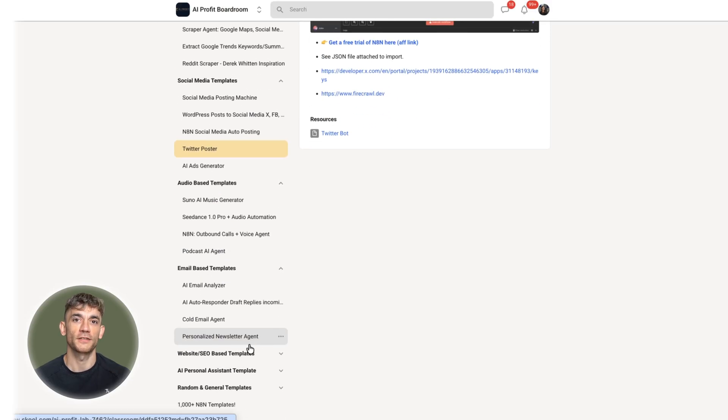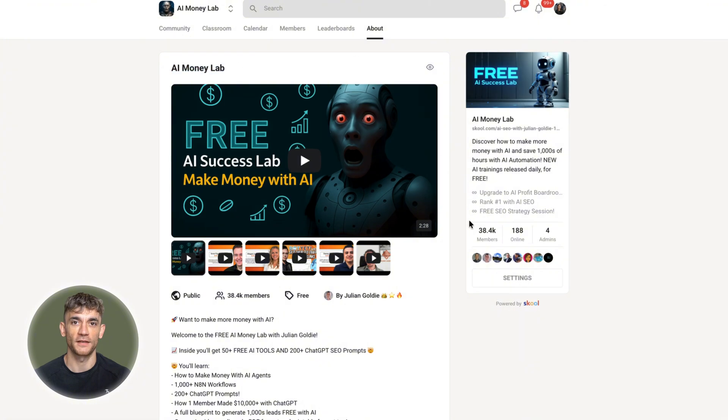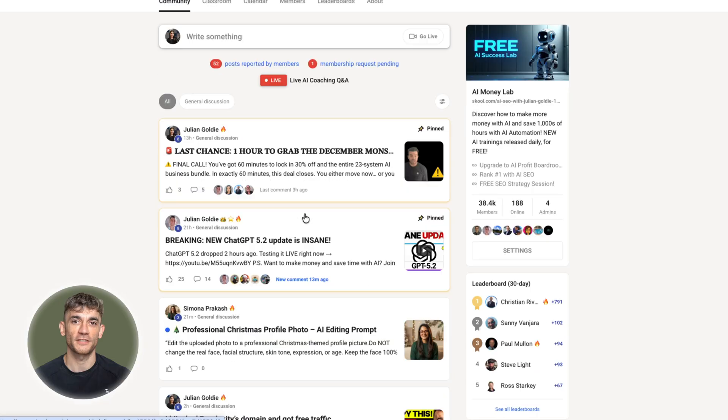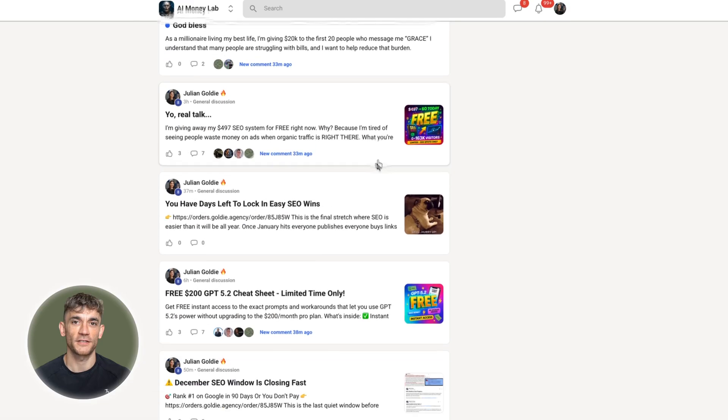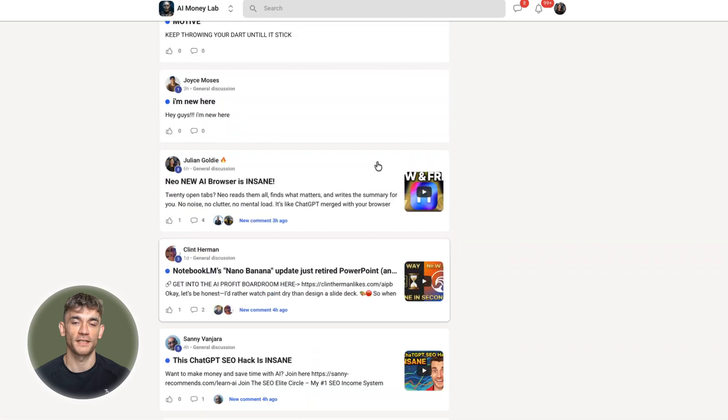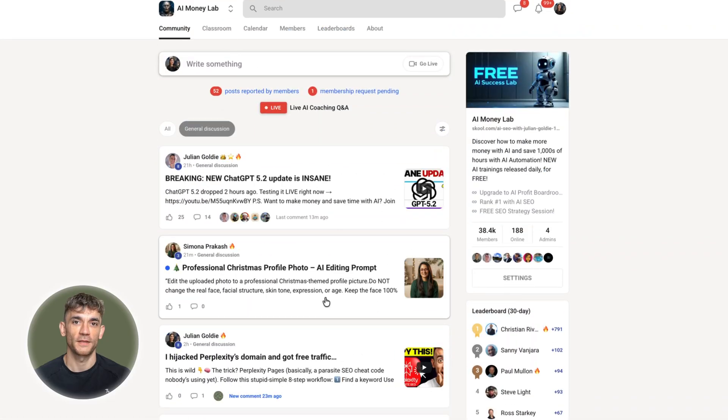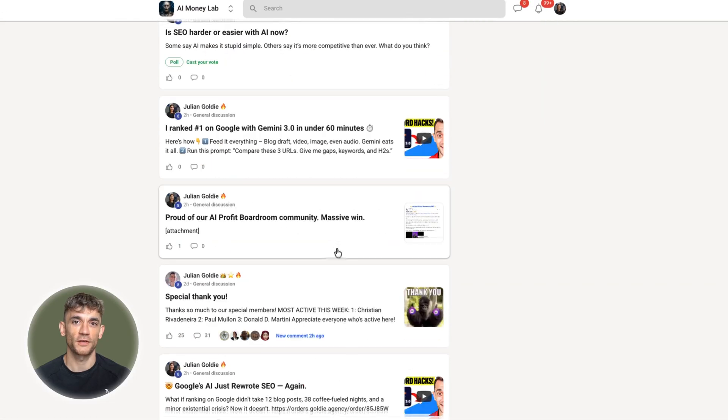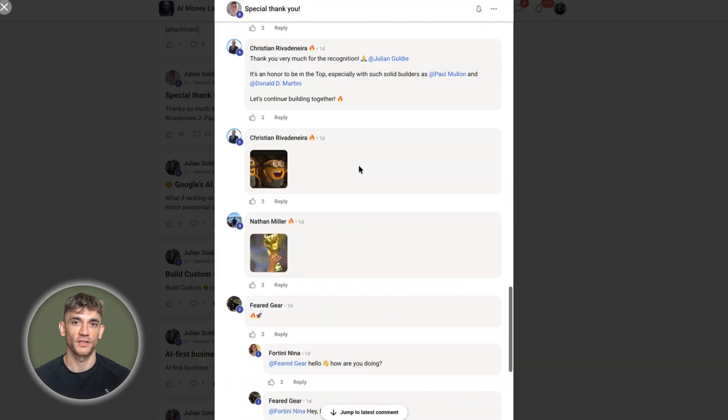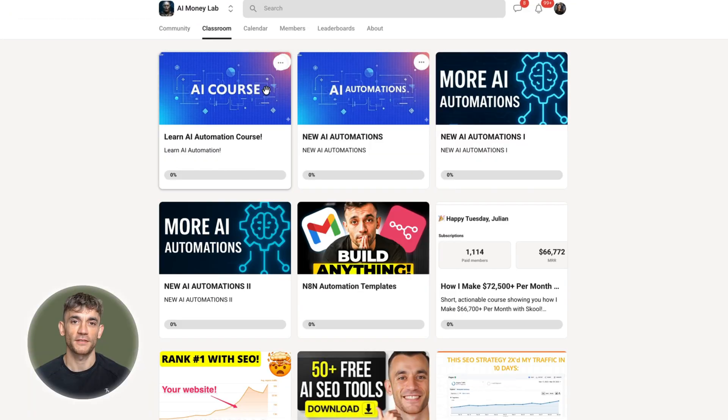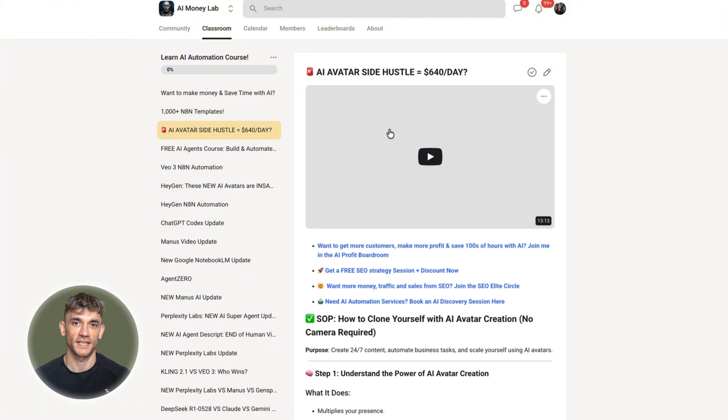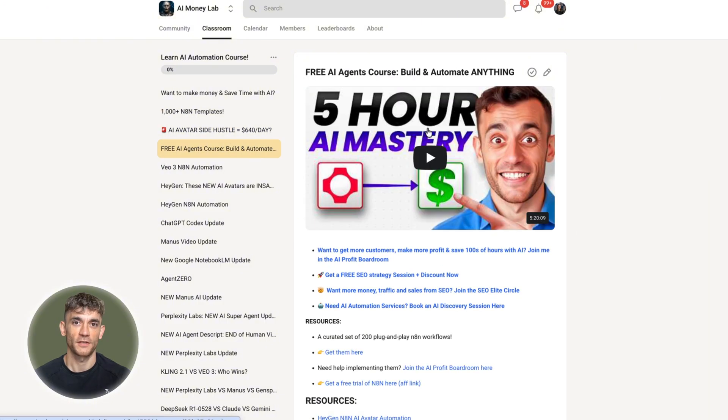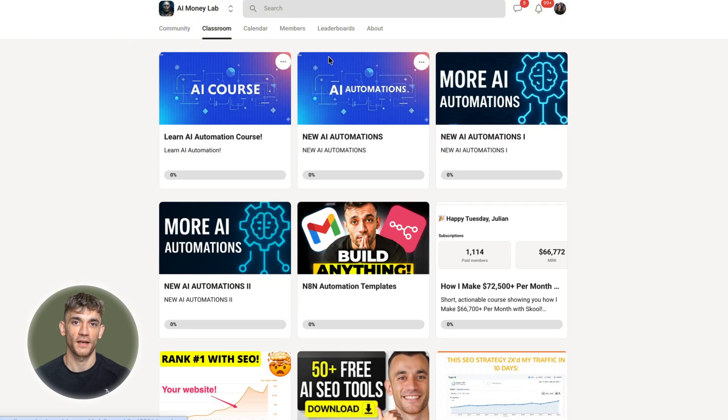If you want the full process, SOPs and 100 plus AI use cases like this one, join the AI Success Lab. Links in the comments and description. You'll get all the video notes from there plus access to our community of 38,000 members who are building better workflows with AI.